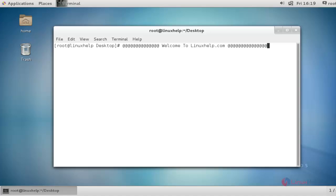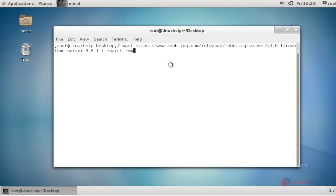Hello everybody, welcome to Renexcel tutorial. Today I am going to show how to install RabbitMQ in CentOS 7. RabbitMQ is an open source message-oriented middleware implemented by AMQP, the Advanced Message Queuing Protocol. Let me show how to install this in CentOS 7.